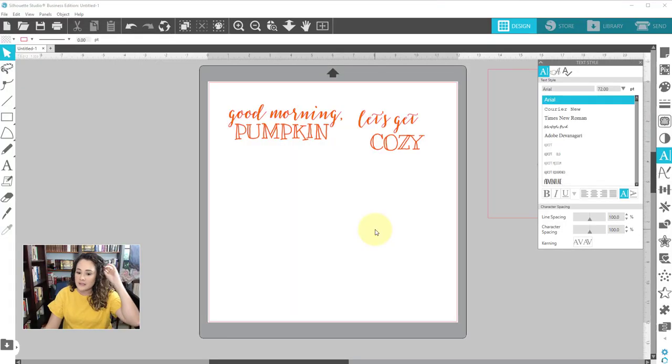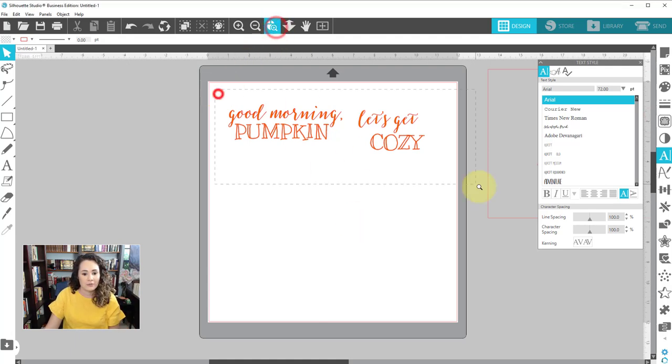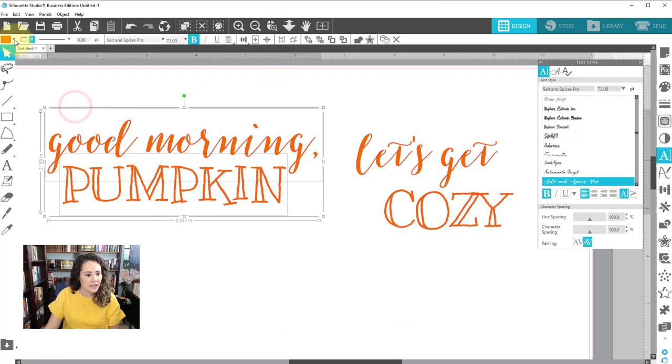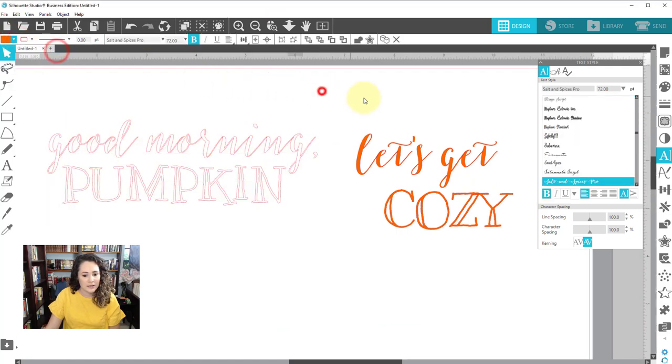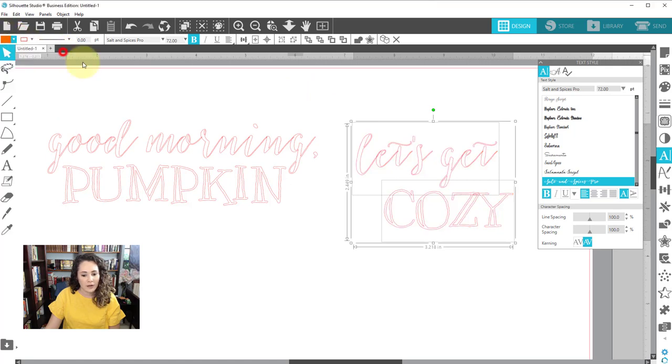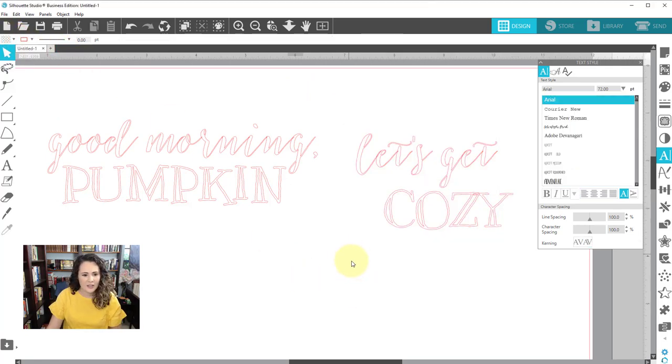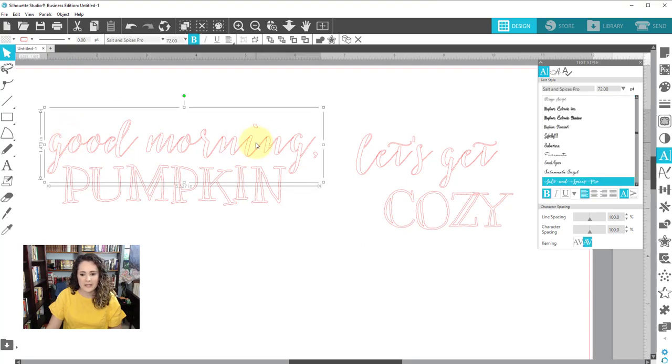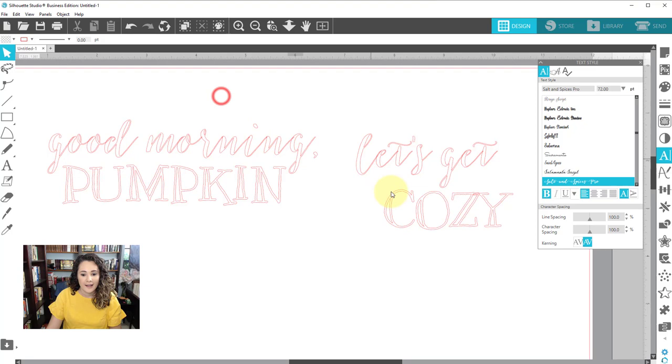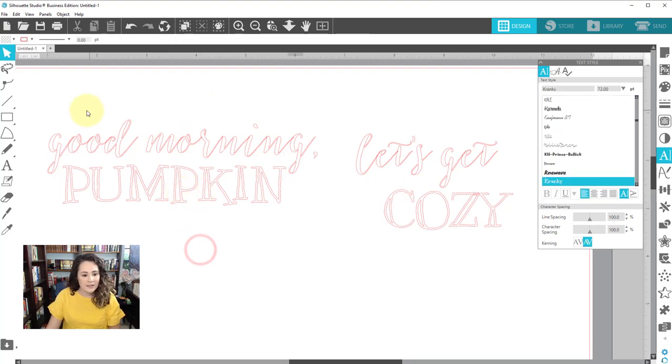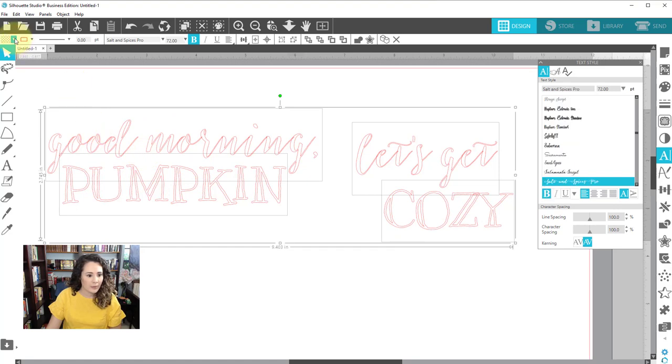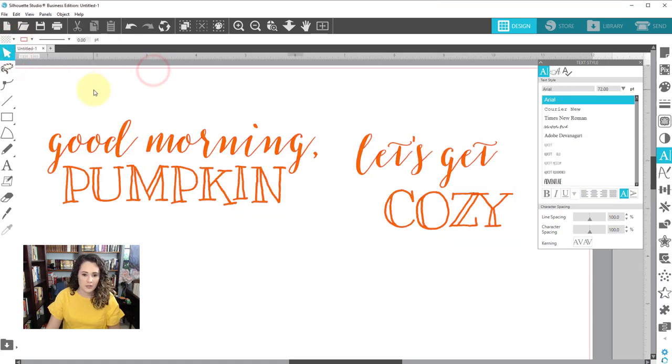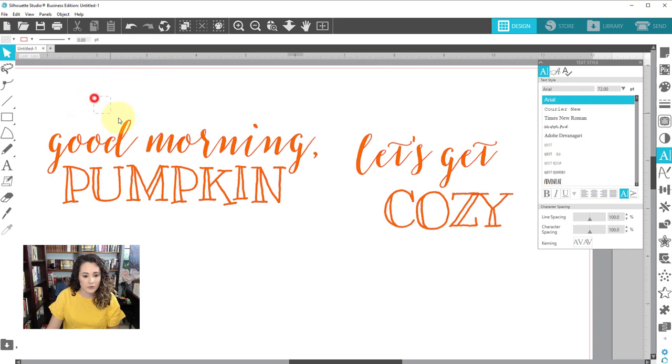Alright, so I am in Silhouette Studio. I've typed out and picked fonts that I like for these two mugs. I haven't sized them, so let me take the fill off of these so you can see it. So I just did a combination of a script font and like a hand-lettered one. This one's called Salt and Spices Pro. This is the bold version, believe it or not. And then this bottom one is called Cranky, but it has a K. I bought these a long time ago. I don't really remember where I bought them from, but you know, find one online. Just make sure you have it commercial-free, like for commercial use.